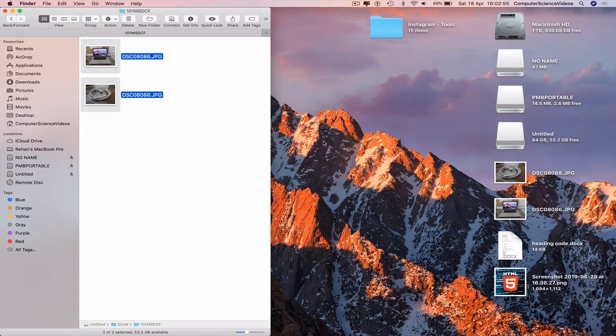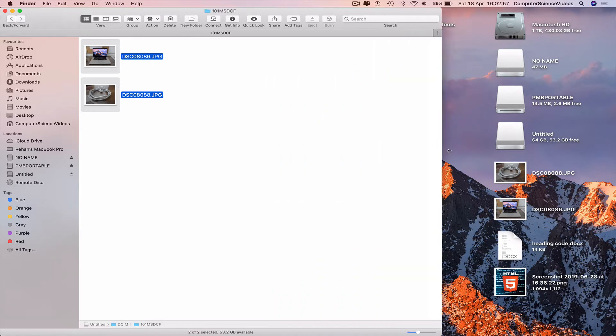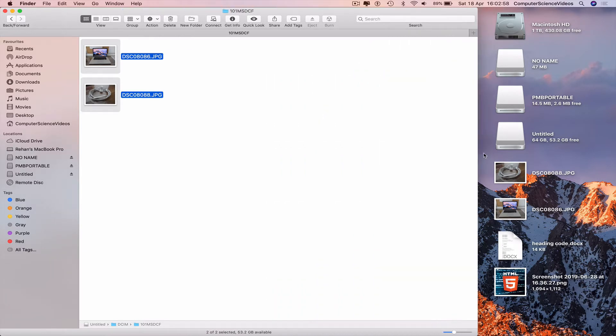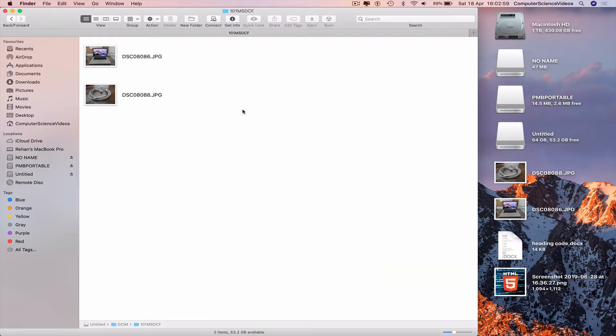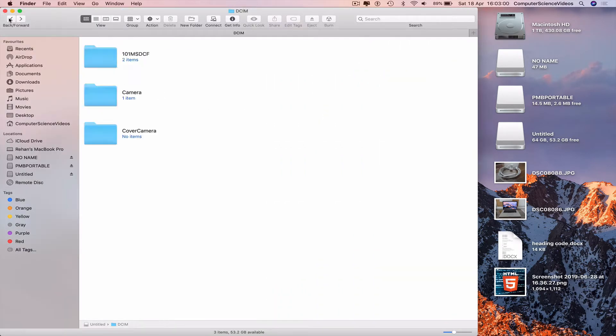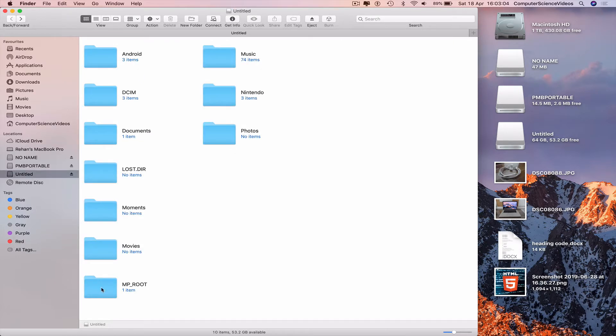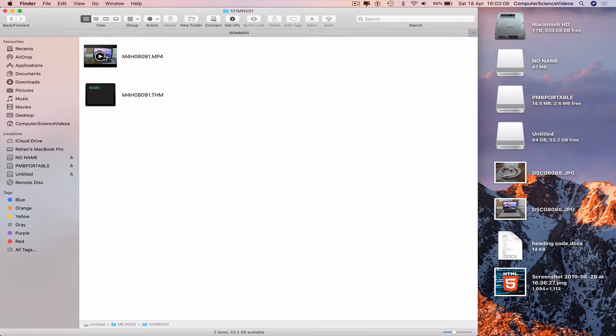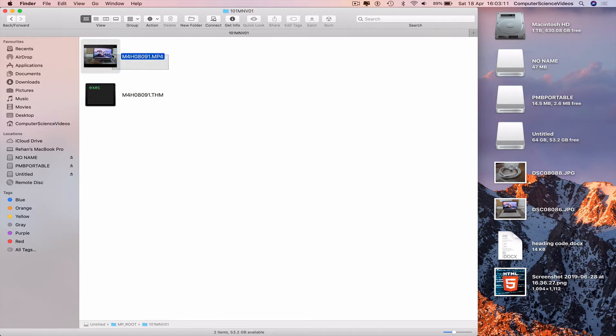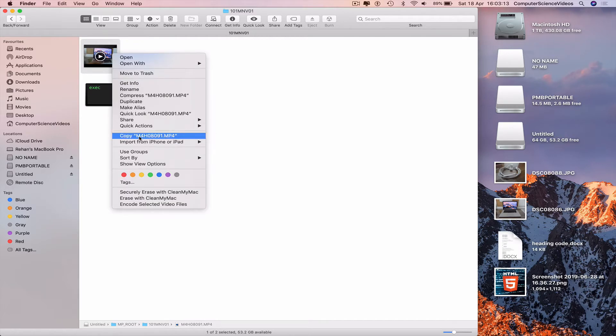Go back to the Finder window, go back once, twice. Go to MP_ROOT, 101MNV01. We see the video, highlight, copy.